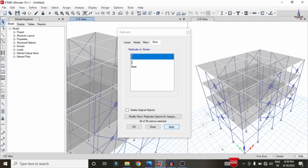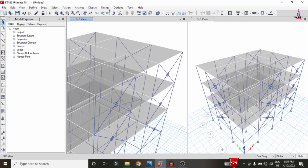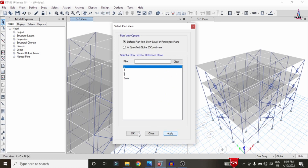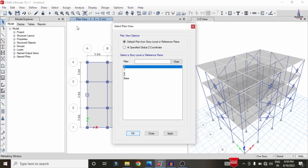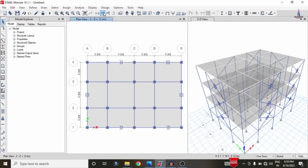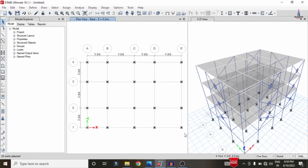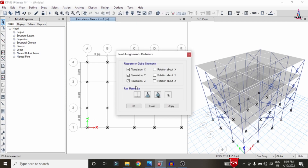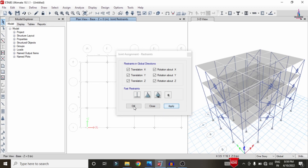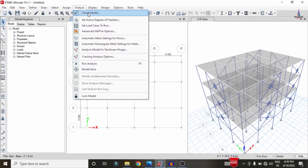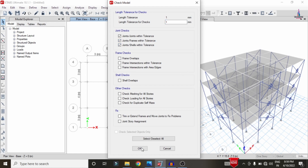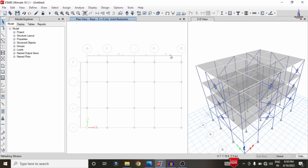The dampers are now applied to all stories of the building structure. To run the analysis, select the plan view and click OK. Before running, add fixed support conditions at the base: select all ground points, go to Assign > Joint Restraints > Fixed Supports, click Apply and OK. Then go to Analyze > Check Model, click through the check options and OK — the model shows zero errors.